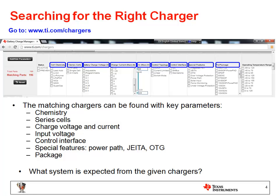When you go to www.ti.com/chargers, there is a selection tool to use. The inputs for these tools are all these parameters. There are battery chemistries, how many cells are in series, what are the charger voltage and current required, how much is the input voltage, what is the control interface — is that a standalone charger, or do you want I2C or SMBus control interface? Is there any special feature required, such as power path, JEITA temperature profile, or OTG? What's the required package? When these parameters are given, one or several chargers could be found for your application.